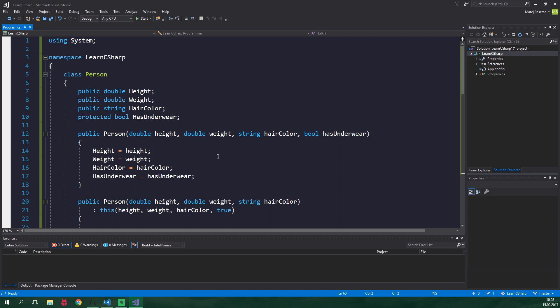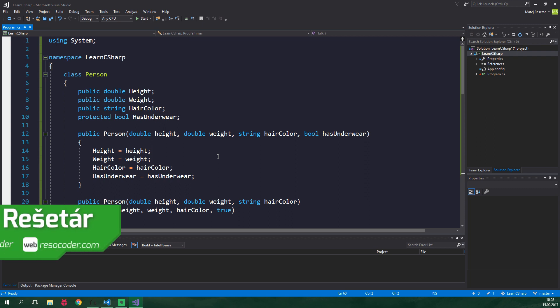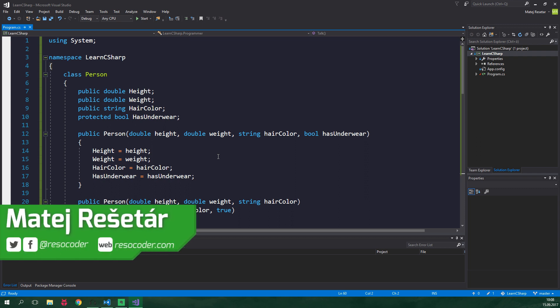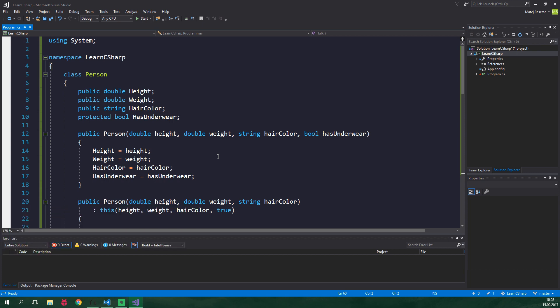In a couple of previous tutorials we made a class called Person and we also created a Programmer which inherits from Person. It makes sense. Programmer is after all just a person with addition of some programming specific stuff.